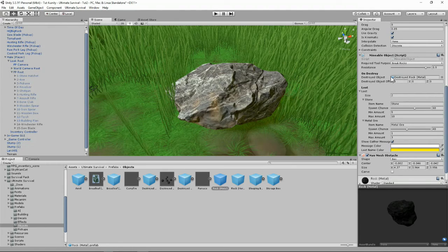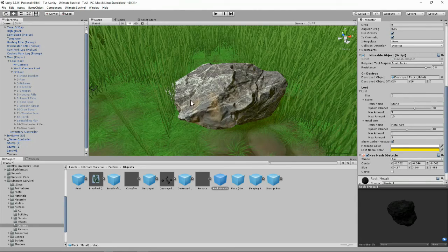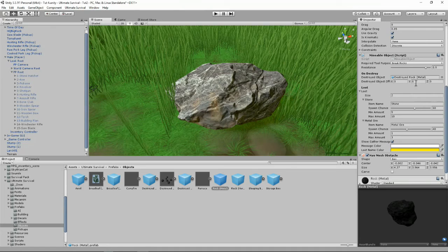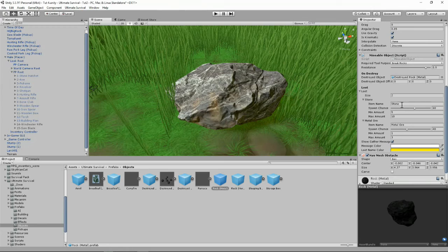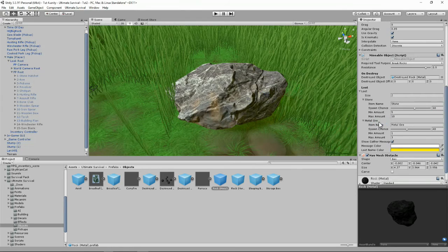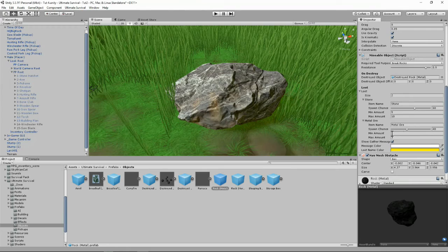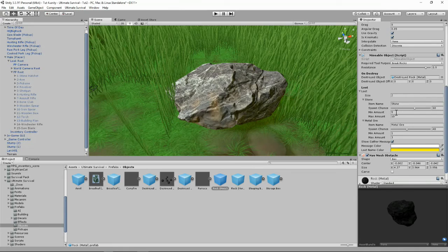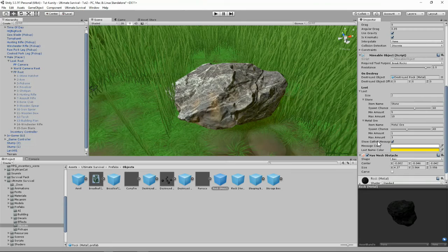When it gets destroyed, it will replace this big prefab with another prefab, the destroyed rock metal prefab. It's got the item name of what we'll get when we're looting. That's stone, a high chance at 60%. And because this is a metal rock, there's a big 40% chance we'll get some metal ore. We'll randomize between 1 to 3. And the stone, you'll be getting a lot more, so it randomizes between 5 and 10.